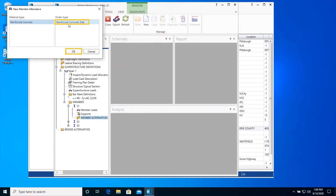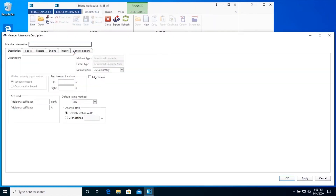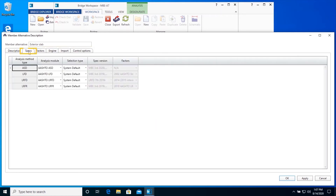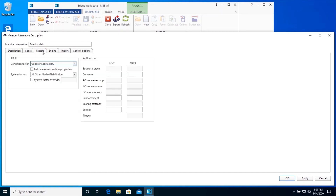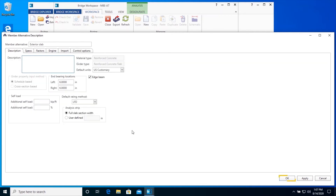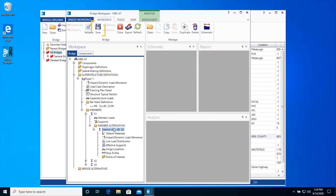Double-click the Member Alternatives folder to create a new member alternative for S1. Select Reinforced Concrete Slab as the member alternative type. Enter the following data for the member alternative, including the left and right end bearing locations. This example analyzes the full width of the slab strip. Check the Edge Beam checkbox to indicate the member alternative should be considered as an edge beam in the LRFD distribution factor computations. The Specs tab allows you to select the Analysis Engine and Specification Edition. The Factors tab allows you to specify conditions and system factors. The Control Options tab allows you to specify control options for design review and rating. Click OK to save the data to memory and click Save on the ribbon to save to the database.